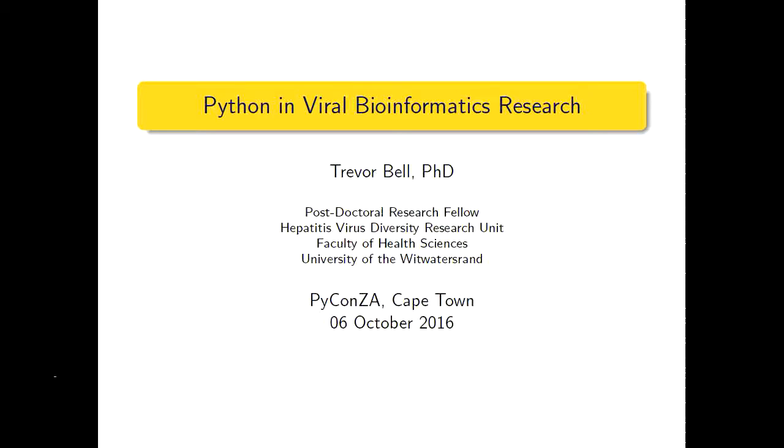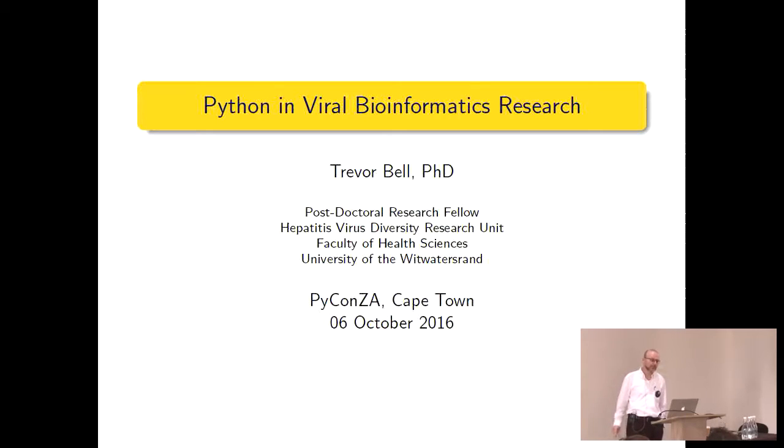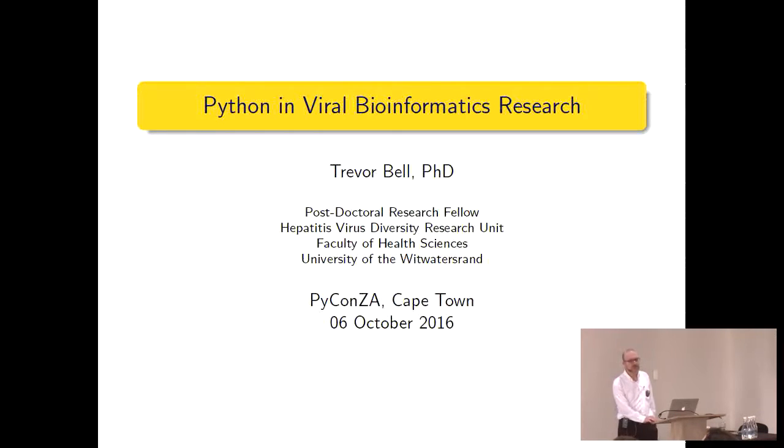Nice to see a good number of people with an interest in life sciences and bioinformatics. The word 'viral' is in the title, and I hope those of you here have read the abstract and realized these are biological viruses. I'm a postdoctoral research fellow at Wits University. I completed my PhD in that same research group. We work on hepatitis viruses generally, particularly hepatitis B virus.